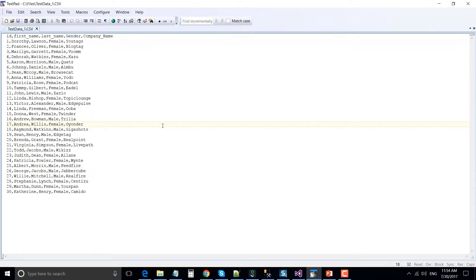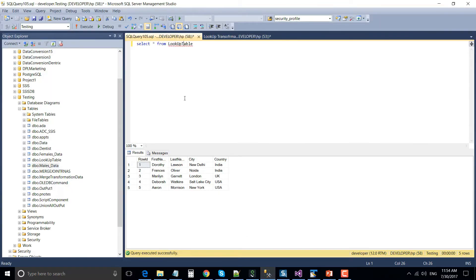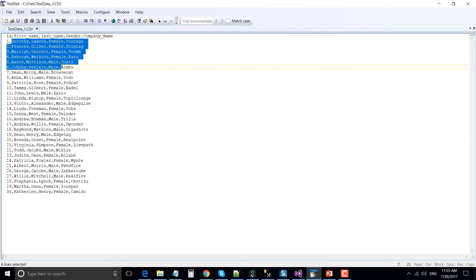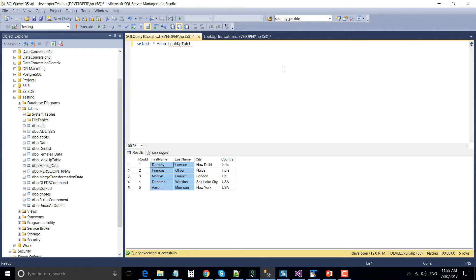This is the input CSV file we are going to use as an input data source. It has columns like ID, first name, last name, gender, and company name. We will use the first name and last name columns as matching columns with the reference data set. The reference data set — the lookup table — has two extra columns, city and country, that we will get for the matched records. The five records in that table are identical with five records in the CSV, so for matching records we should get five records, and non-matching records should be 30 minus 5, equal to 25 records.